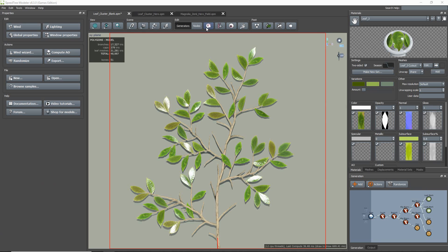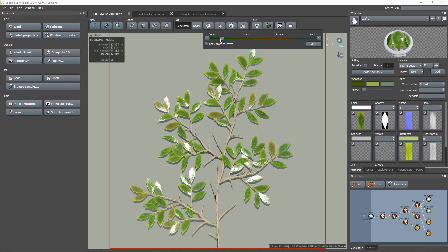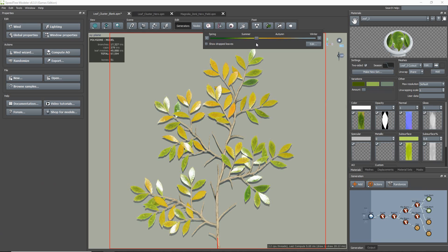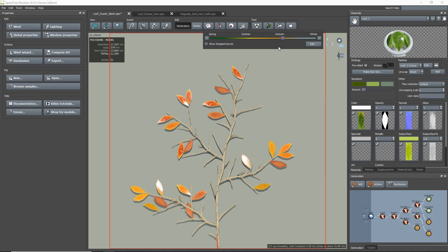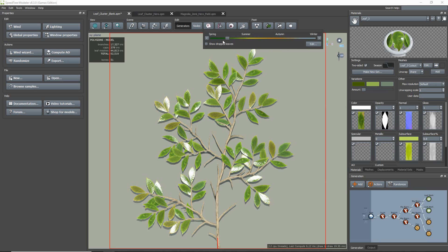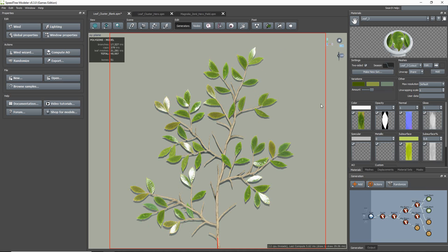With our SpeedTree clusters, we like to set up and tune seasons, which we can then export and apply to the game models.